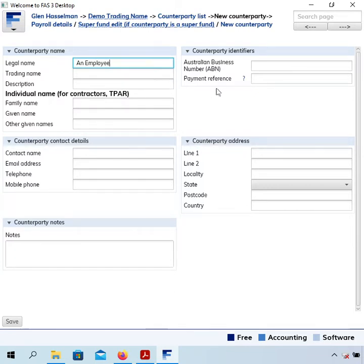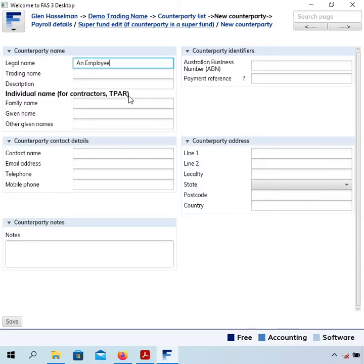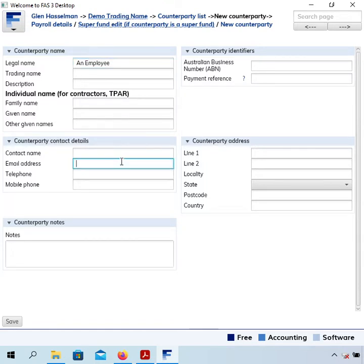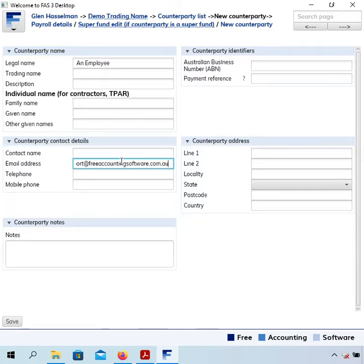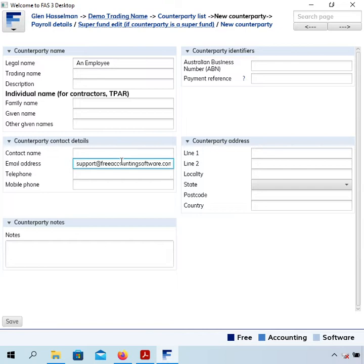I'm going to leave most of these details blank as they're not relevant for payroll. There is a spot for family name and given name, which is used for contractors for the taxable payments annual report, but that's not used for payroll so I can leave that blank. Over here there's an email address that I'm going to fill in. This is used for emailing them the payslip and I think it's also used in the single touch payroll lodgement.